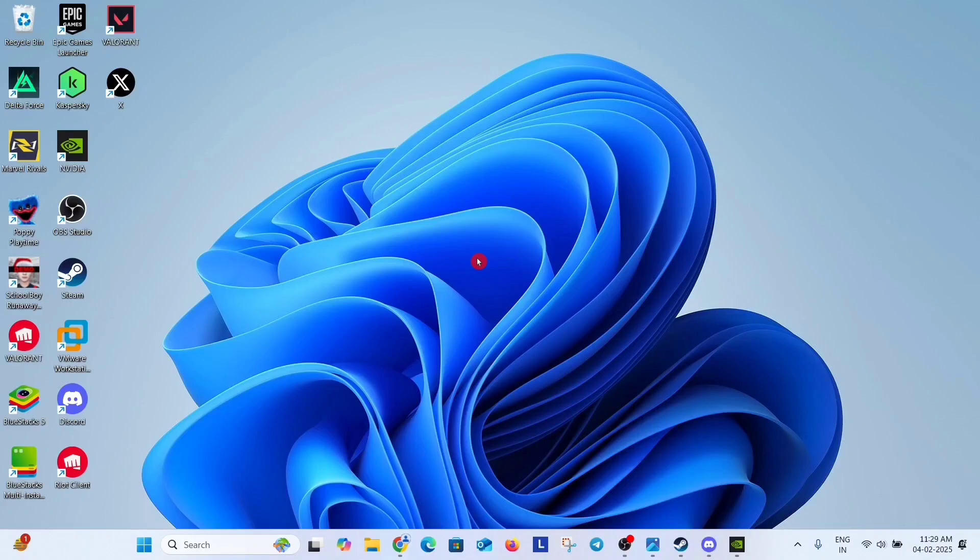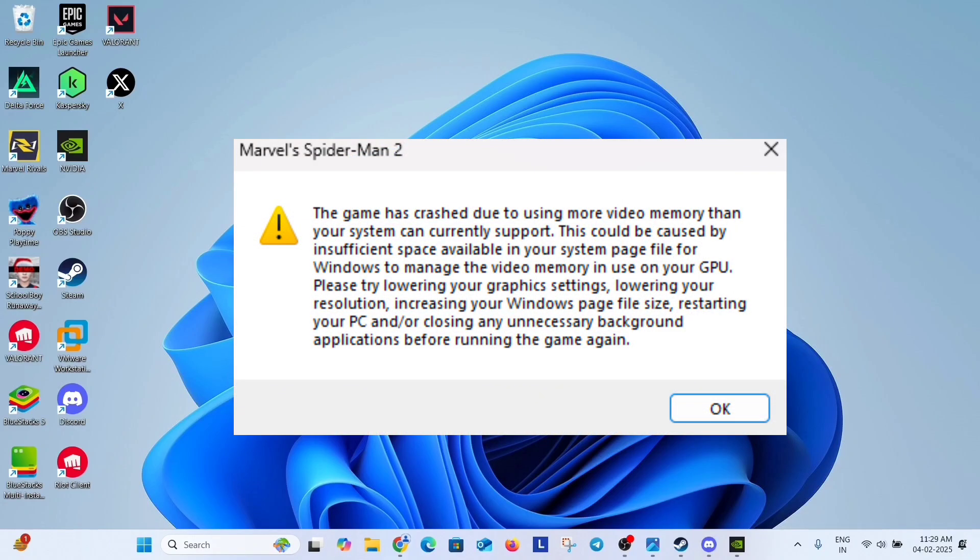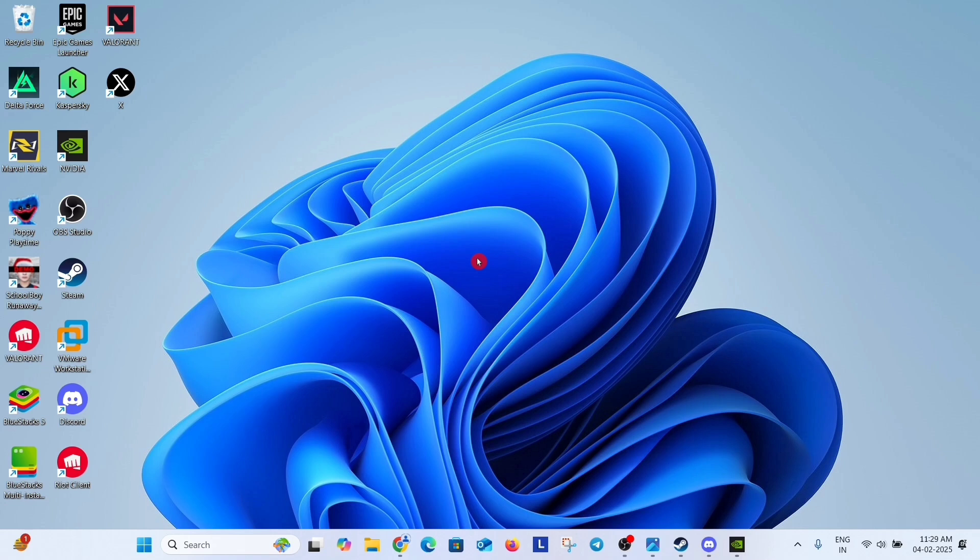Hey guys, this is Anand and today we are going to fix this high video memory related issue coming in your Spiderman 2. So the first solution to fix this problem is you should lower some in-game graphics settings.